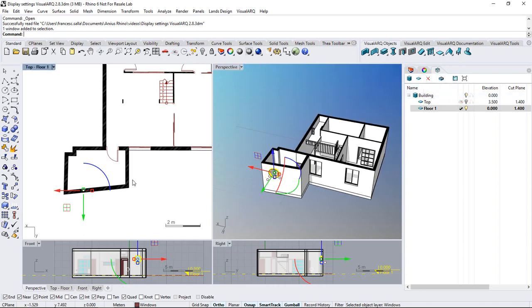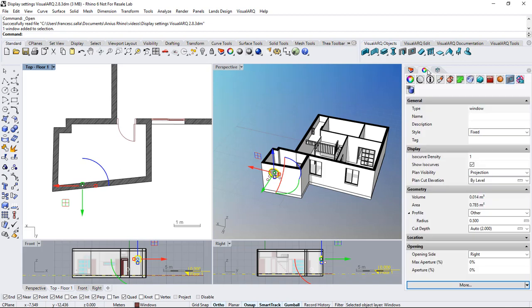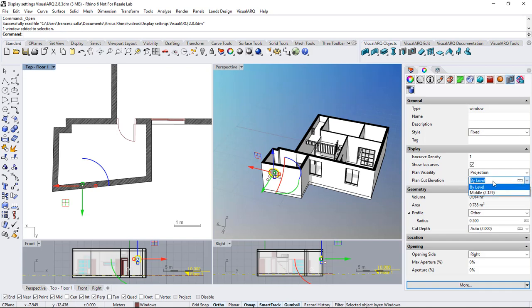Now we can change the display settings of this window from the properties panel. We select window and here under display we can change the plan cut elevation from by level, which will take the current level cut plane elevation, to middle that will take the middle position of the object as elevation at which this object will be sectioned.